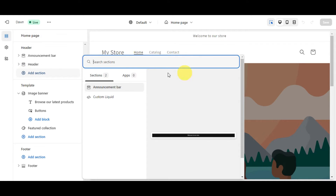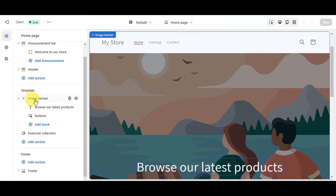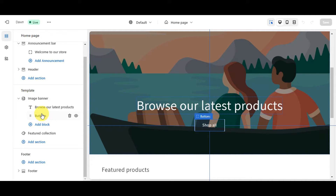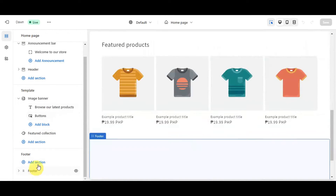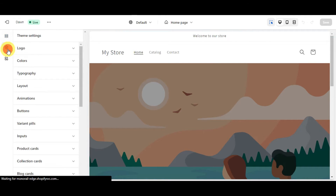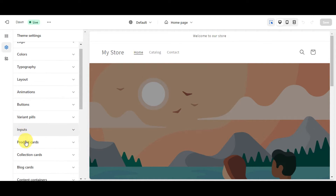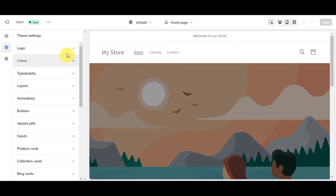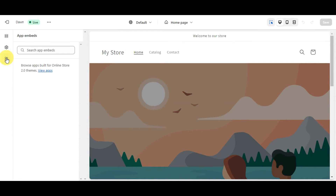In the theme editor, you can edit sections such as the Announcement Header. Click 'Add Section' to choose and add new sections. You'll also see templates including image banners, text, and buttons. The Footer can also be adjusted. Under Theme Settings you can configure logos, colors, typography, layout, animation, buttons, variant pills, product cards, collection cards, and more. There's also an App Embeds section where you can install apps from your online store to use within your theme customization.